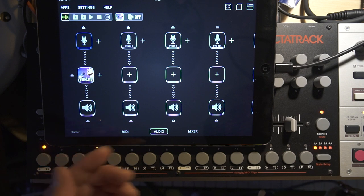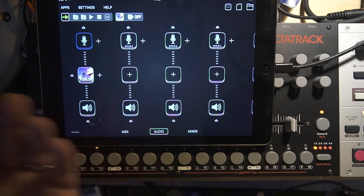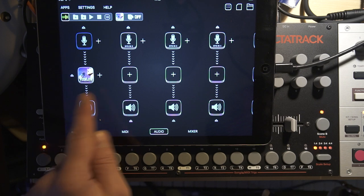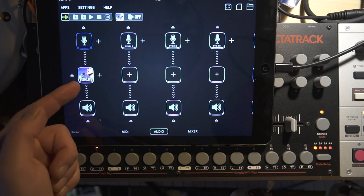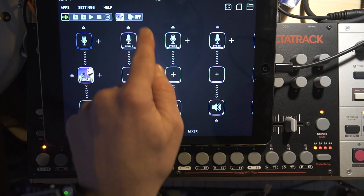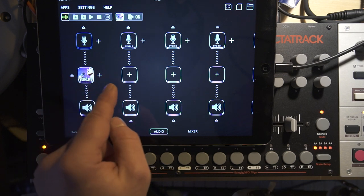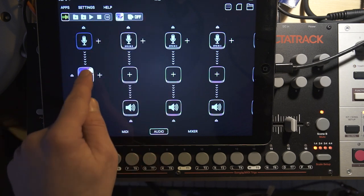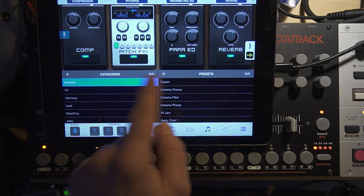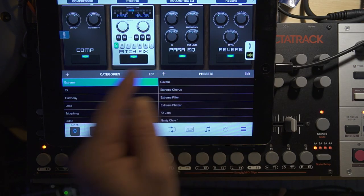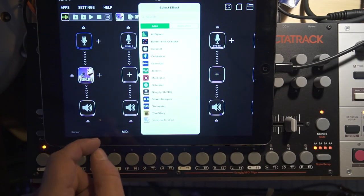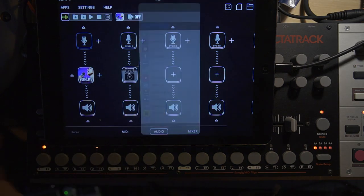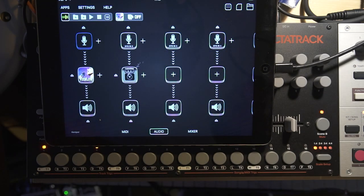I use Audiobus 3 on the iPad. For my vocals I use Vocal Live — it applies pitch correction, EQ, compression, and reverb. For guitar effects I use Tone Stack — it's an amazing app, something like a virtual pedal board. I couldn't recommend it more.